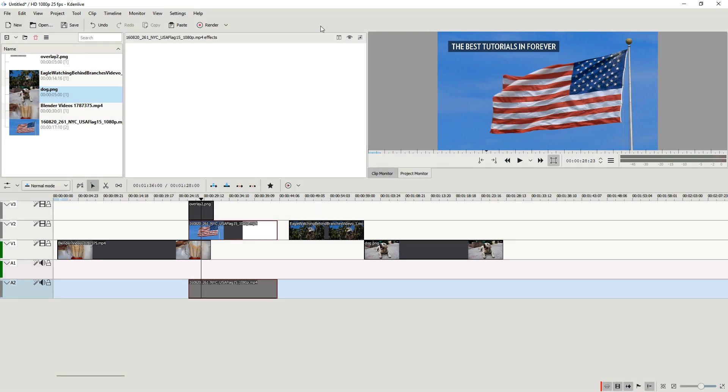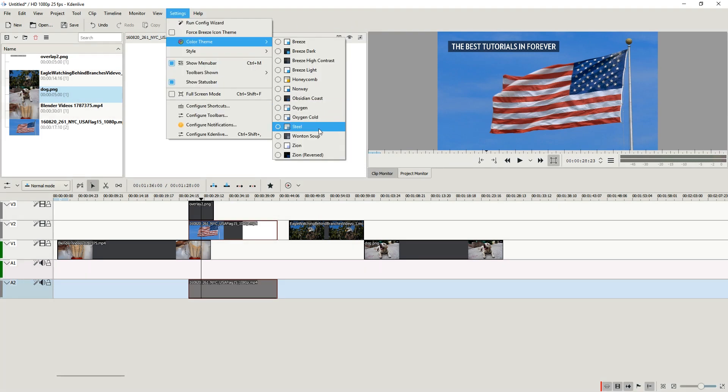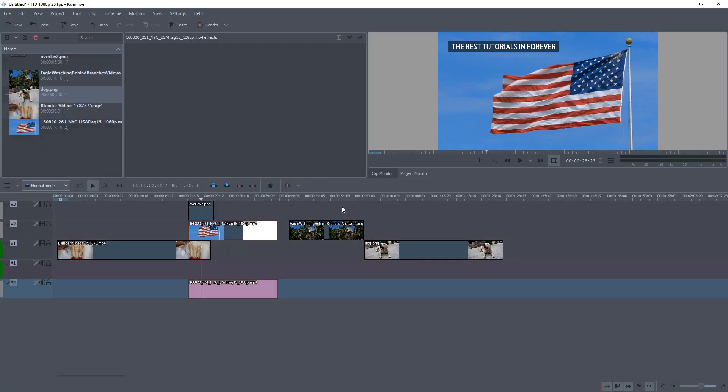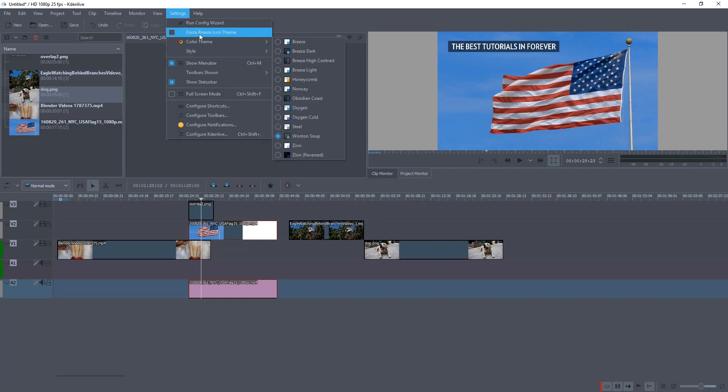Steel is a bit reddish. Vonton Soup — there's a lack of contrast in this area. It's a bit hard to read.